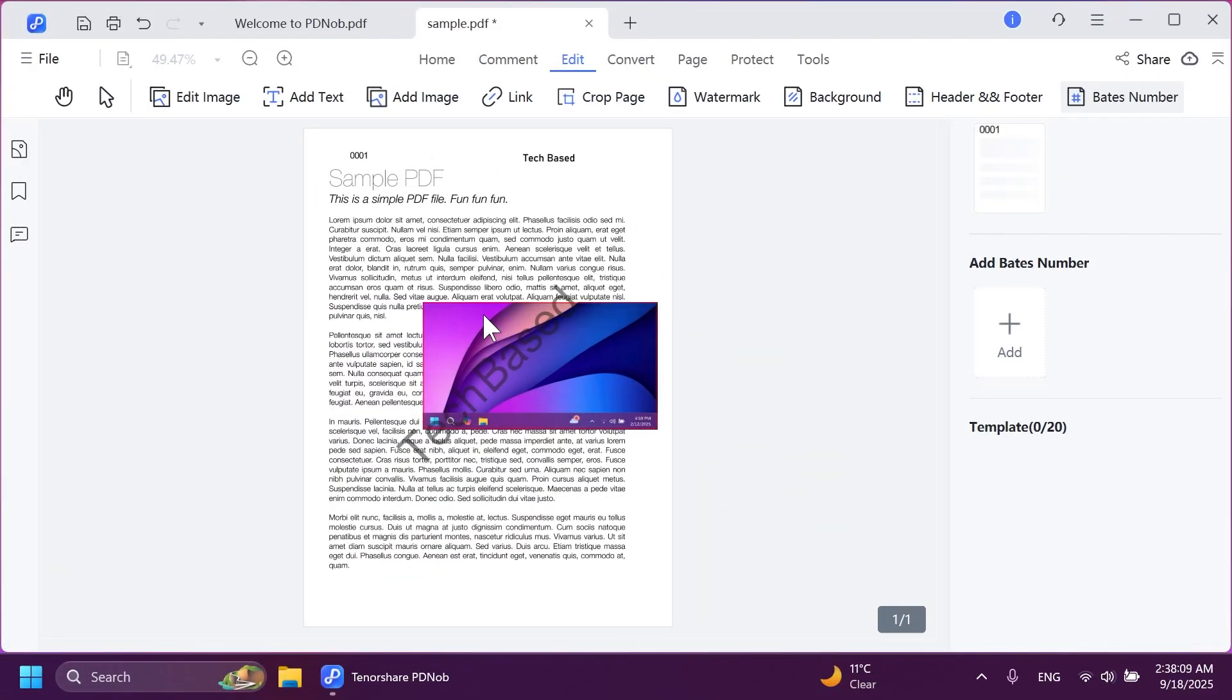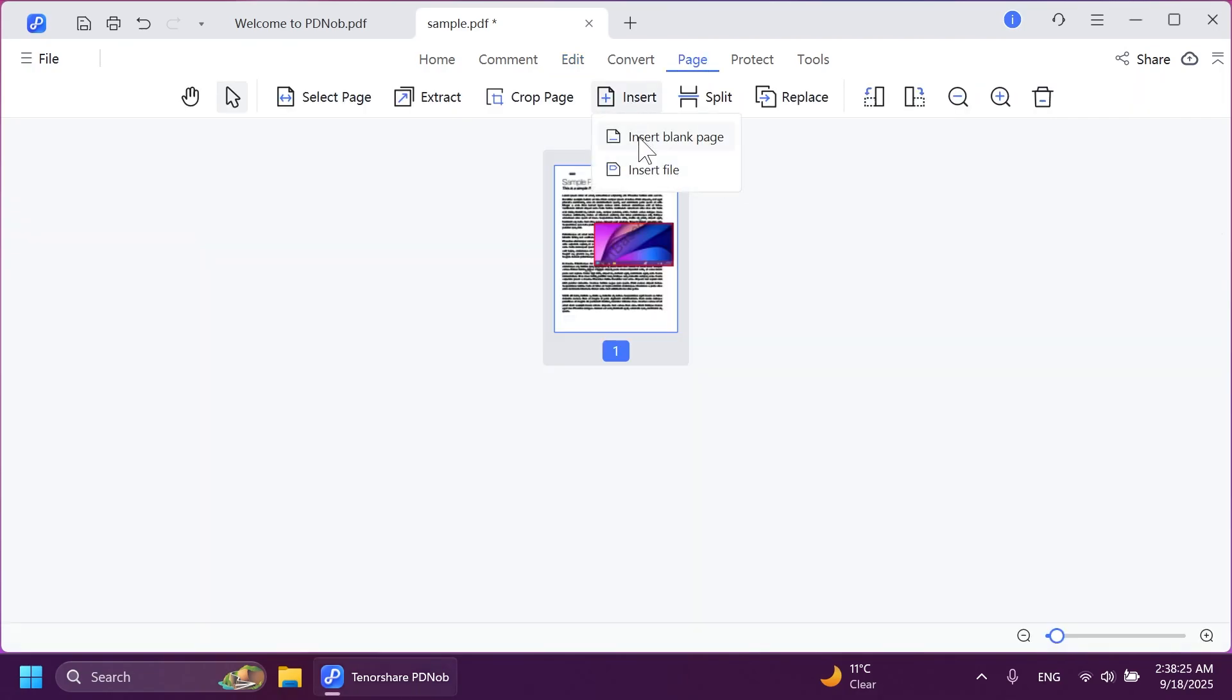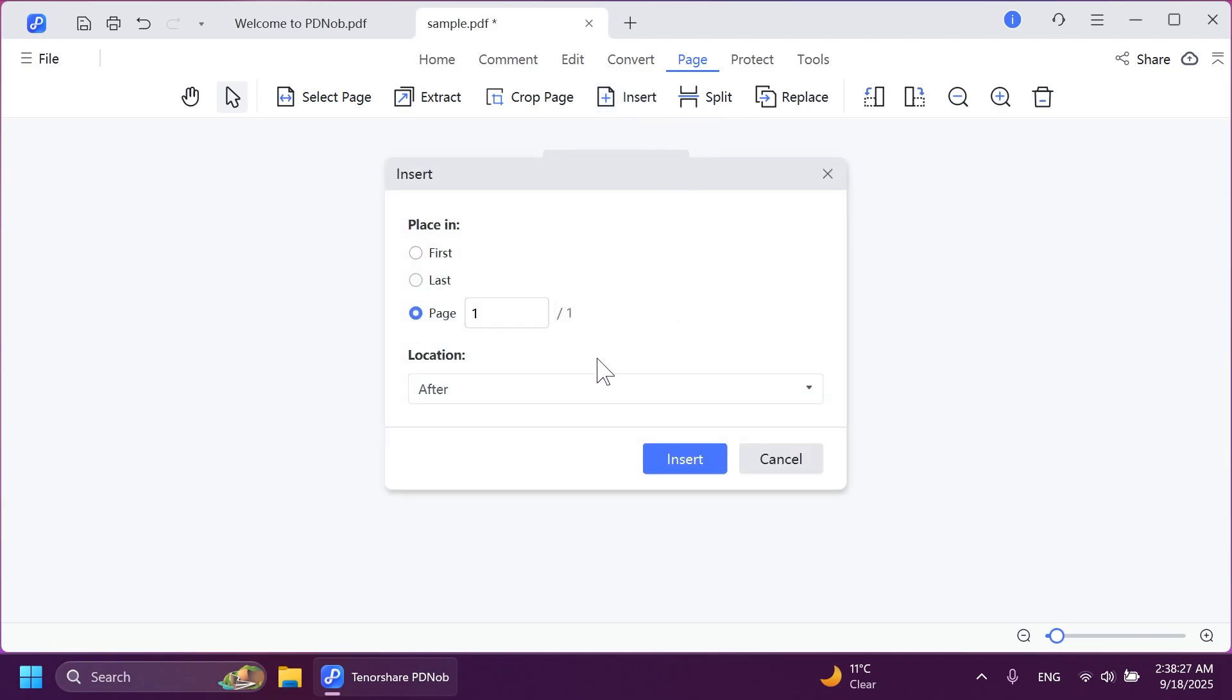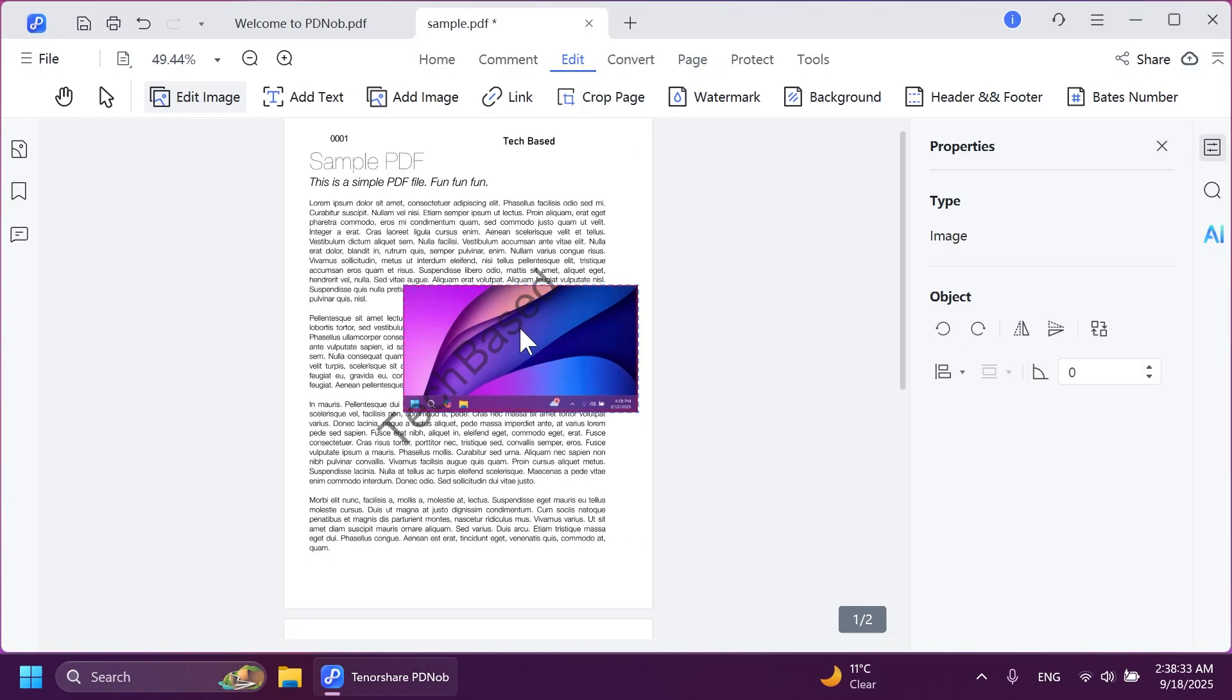Next up, we're going to test out the OCR function or the ability of this software to convert an image with text into editable text. And Tenorshare PDNob has a 99% accuracy. So let's just test that out. We're going to go into the page section and then we're going to insert another page and then click on insert blank page. And then we're going to click on insert for it to be inserted after. Let's click on edit.